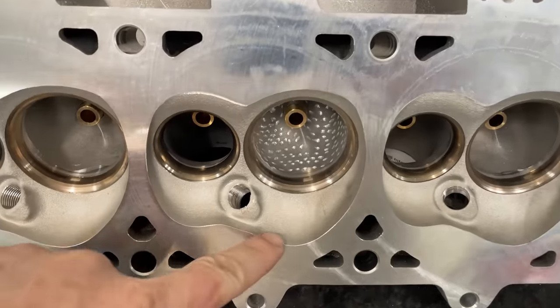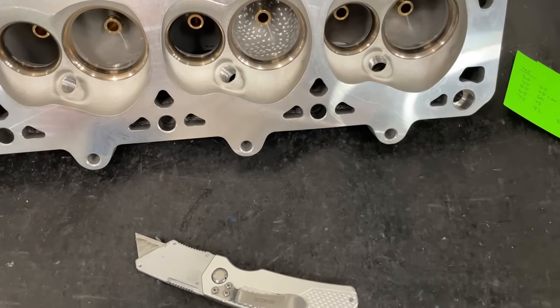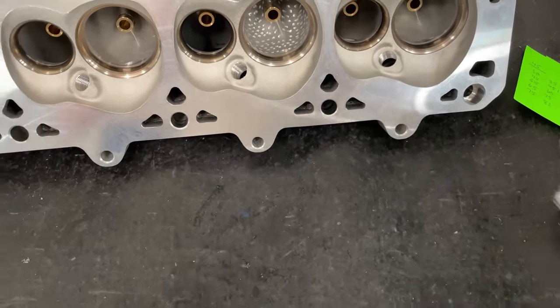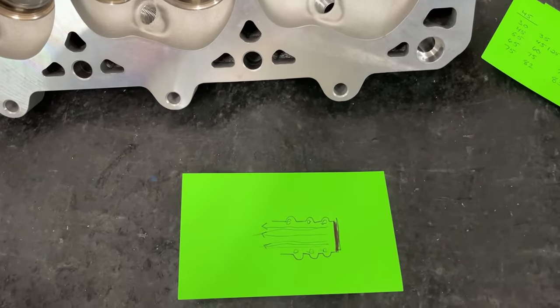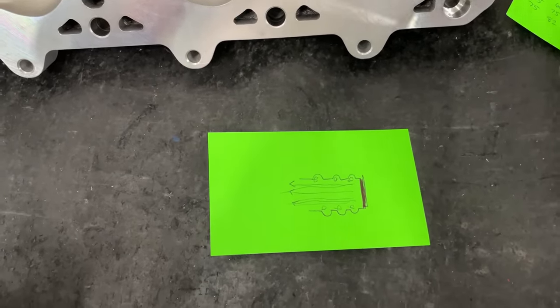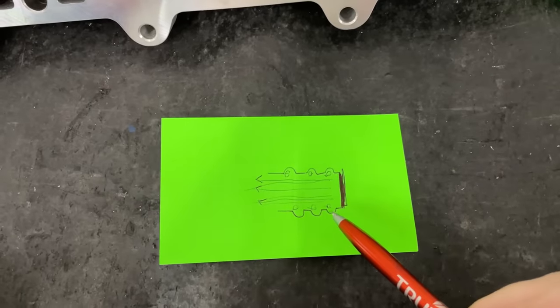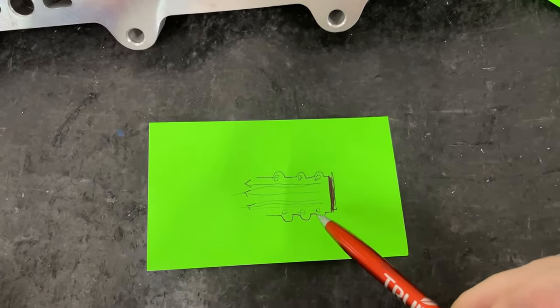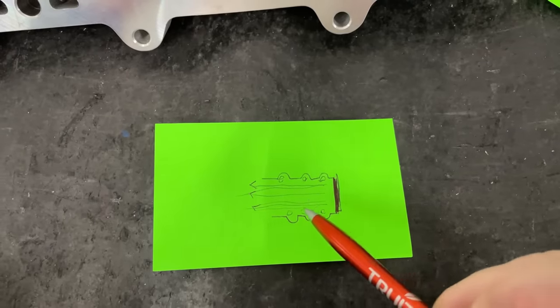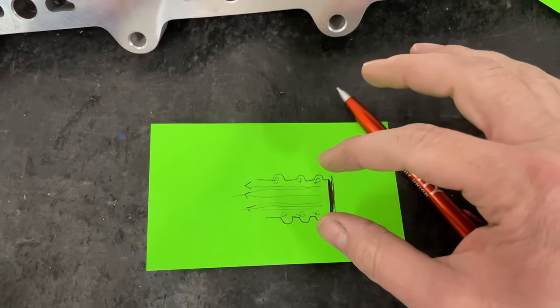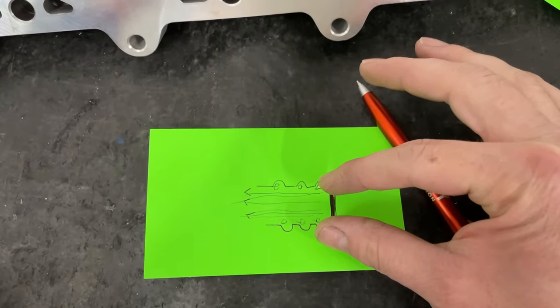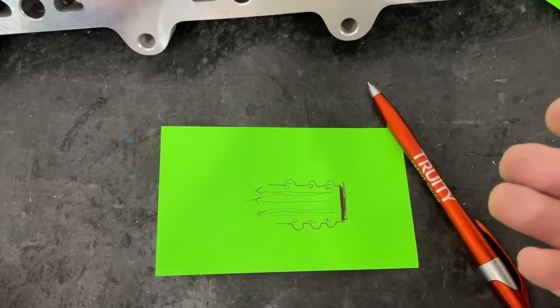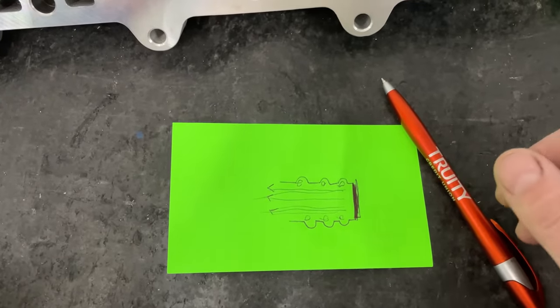I haven't discussed what the dimples actually do, but let me show you in a generic way. This is probably somewhat inaccurate, however close as I can get. This is the port itself, and pretend these are the dimples, these little grooves here. The idea is that the air comes by and it makes these little eddies. The air flows by and it's actually riding on these eddies.